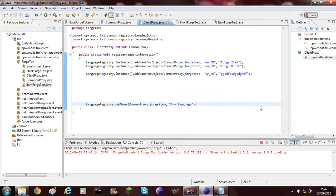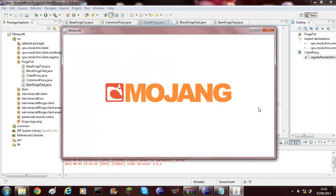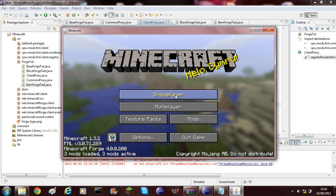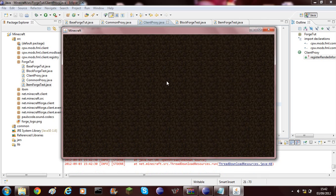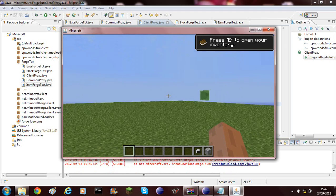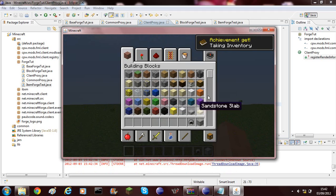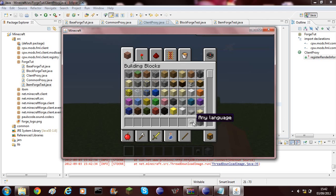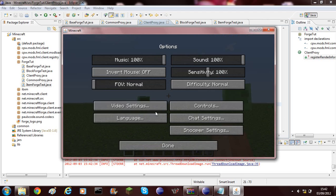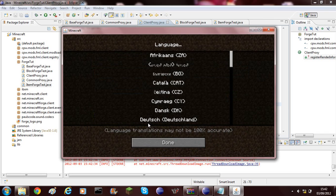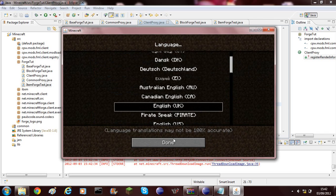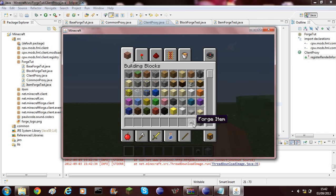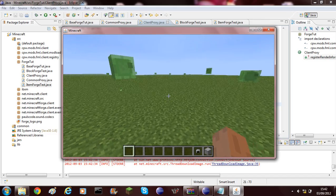Then it'll load up as normal. Single player. As you can see, any language is there. If I go ahead and change my language to English which has actually got something programmed for it, forge item, forge block.